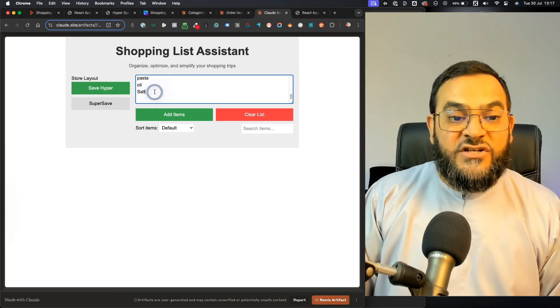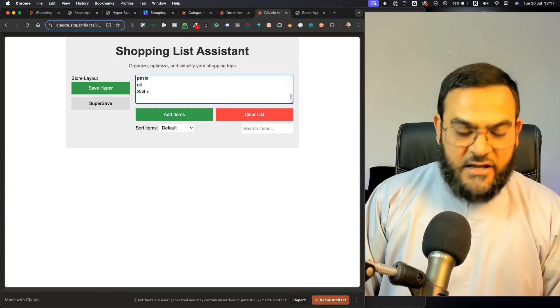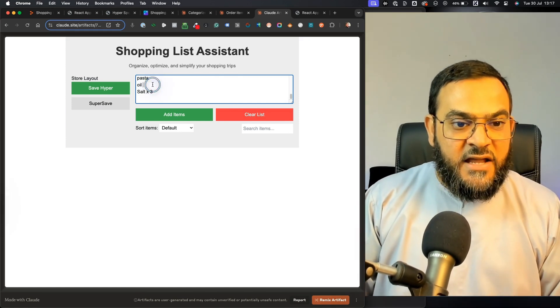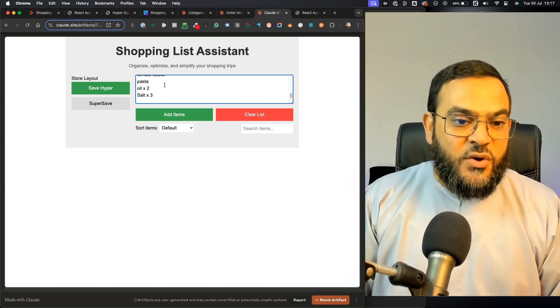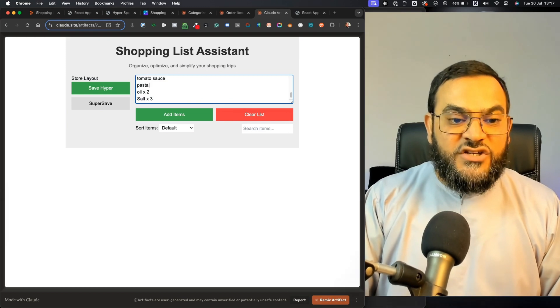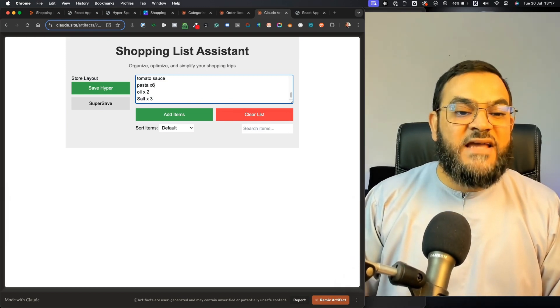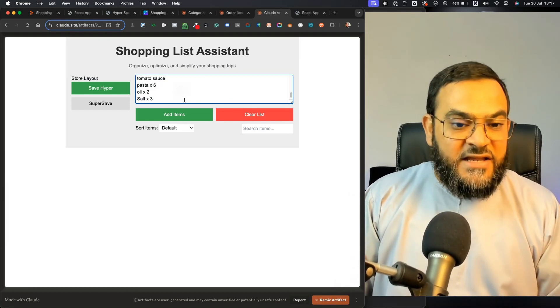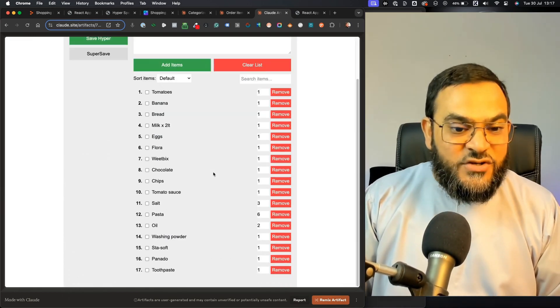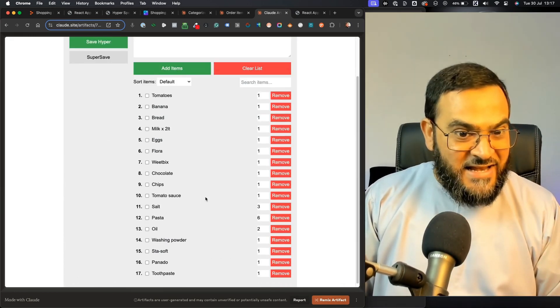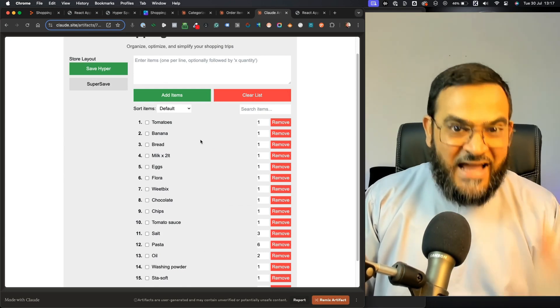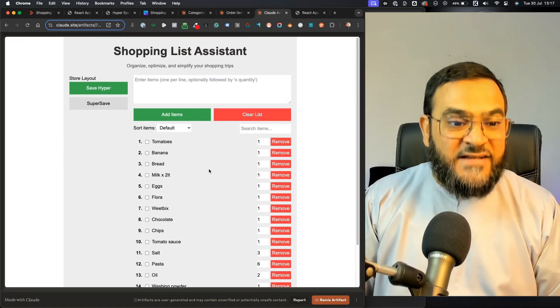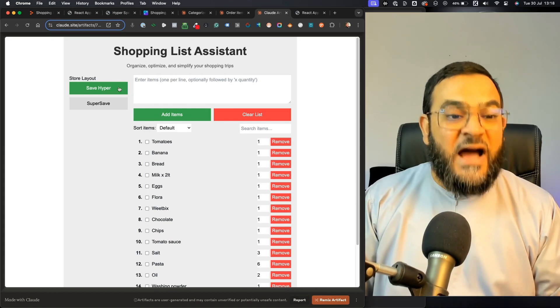Now if I wanted to add in quantities, I can say, for example, here I can make that three. I can make this two. I'm just showing you an example. If I wanted to add in quantities, I can do that as well. Then once I'm ready, I just click on Add Items. As you can see, what it has done now is it has ordered all of these items into the correct store layout order for SaveHyper.